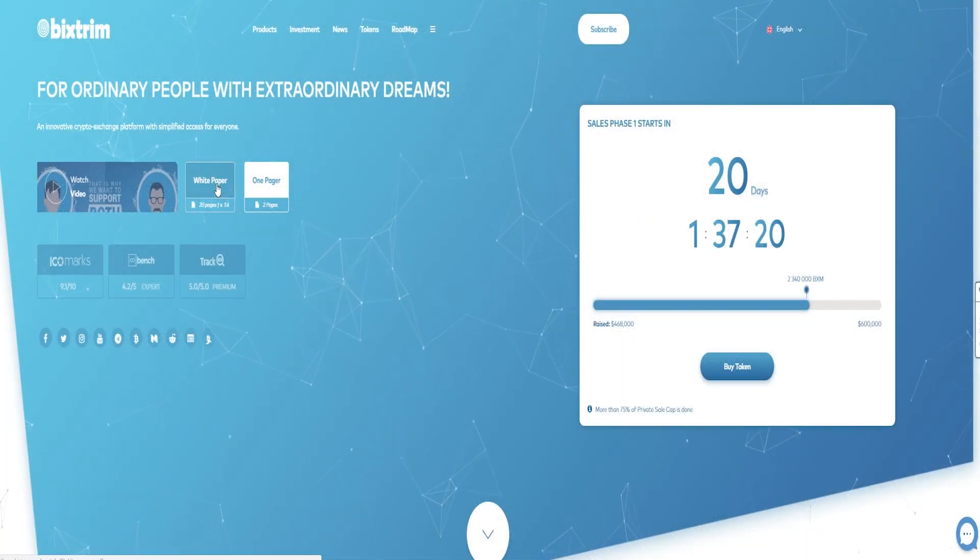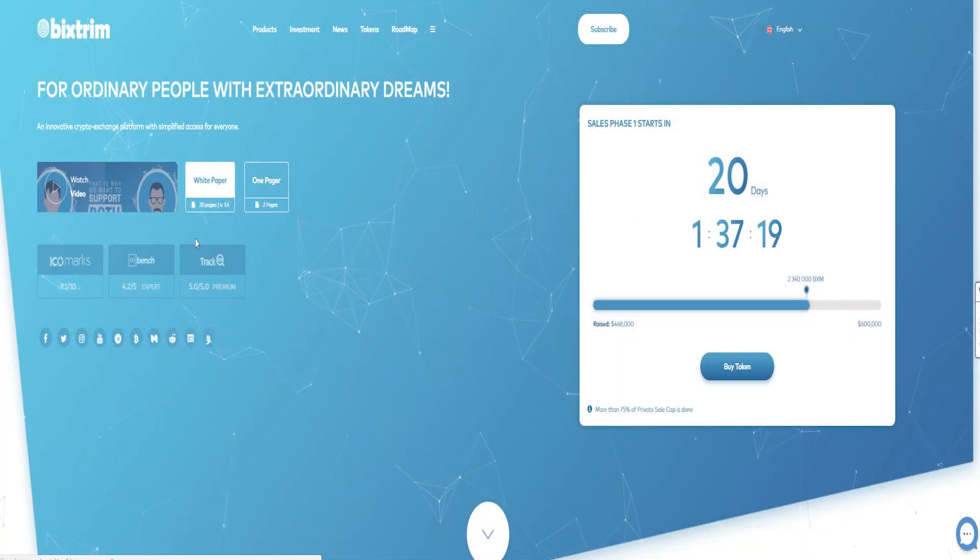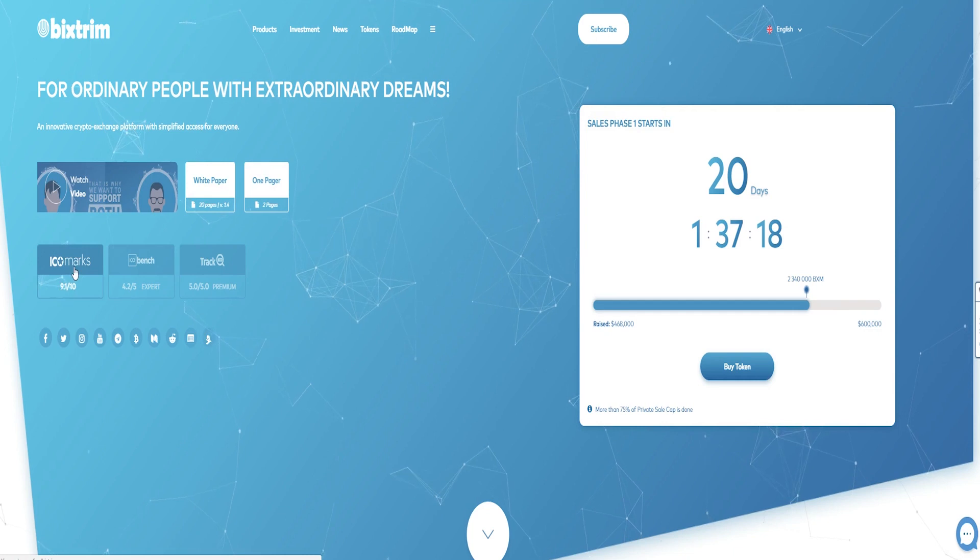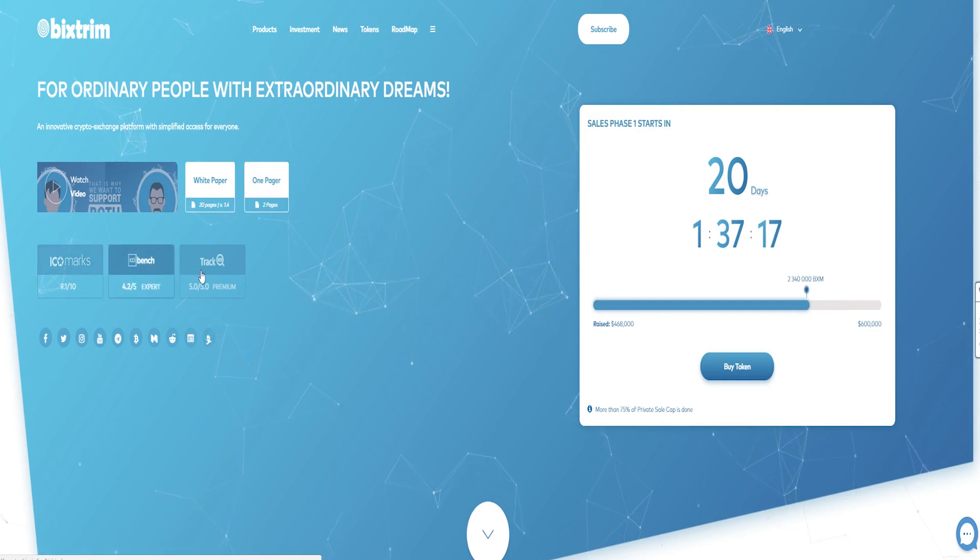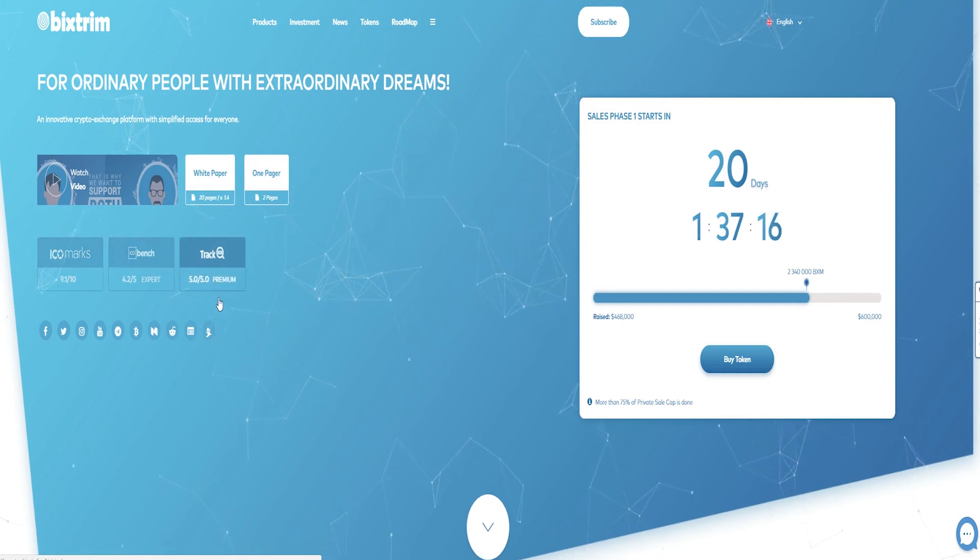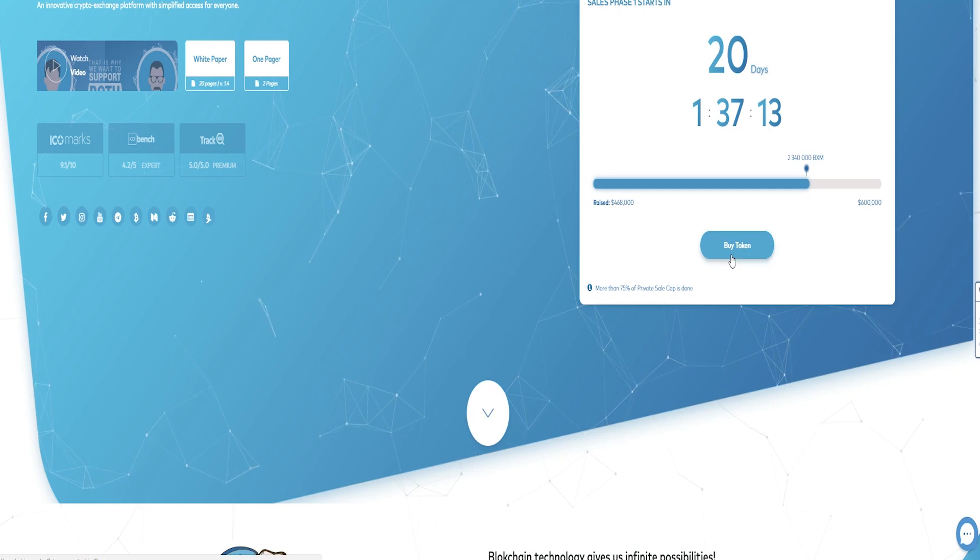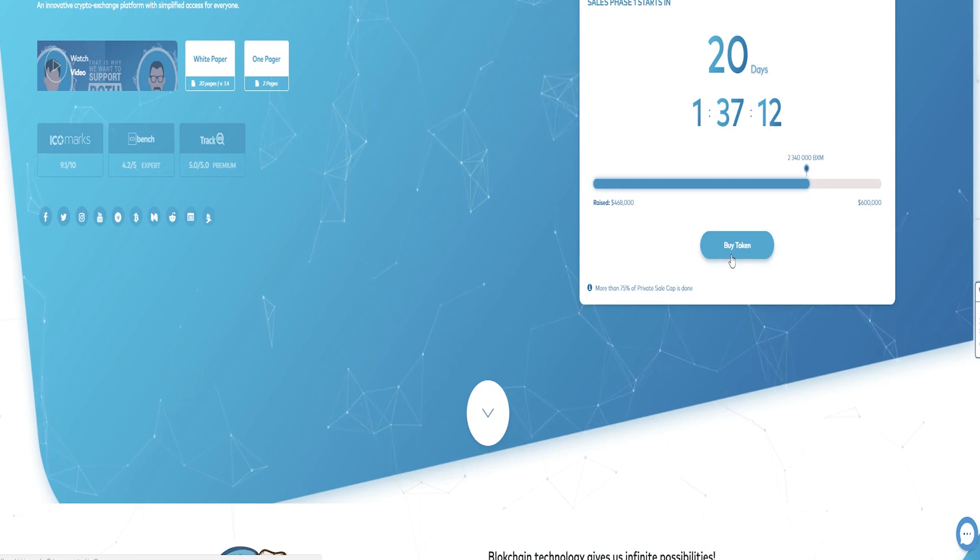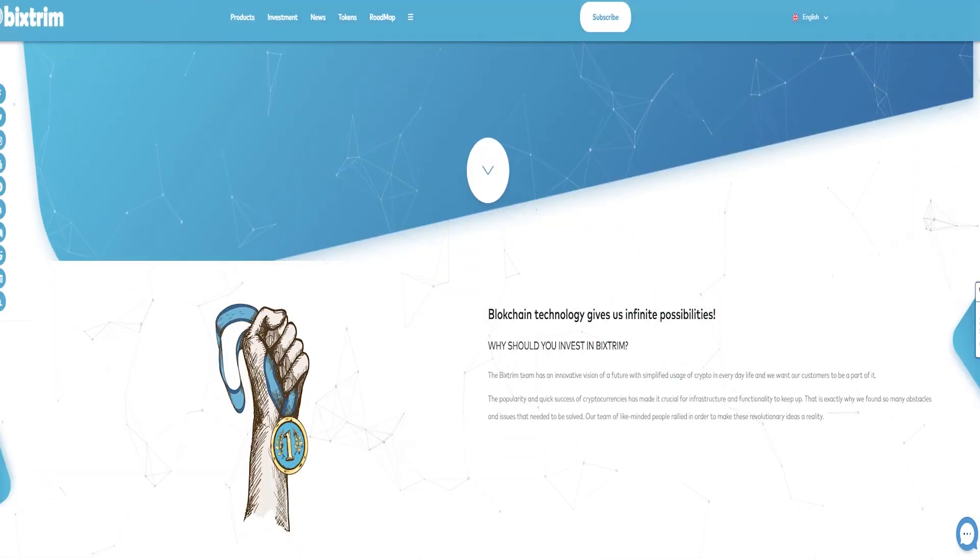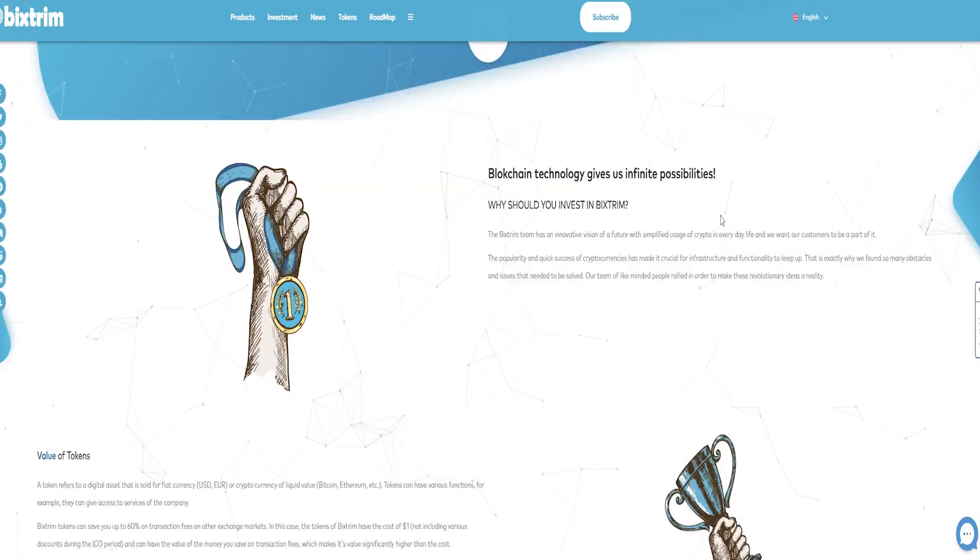BigStream is a blockchain-based multifunctional financial platform that will incorporate all the necessary cryptocurrency market features, products and services.